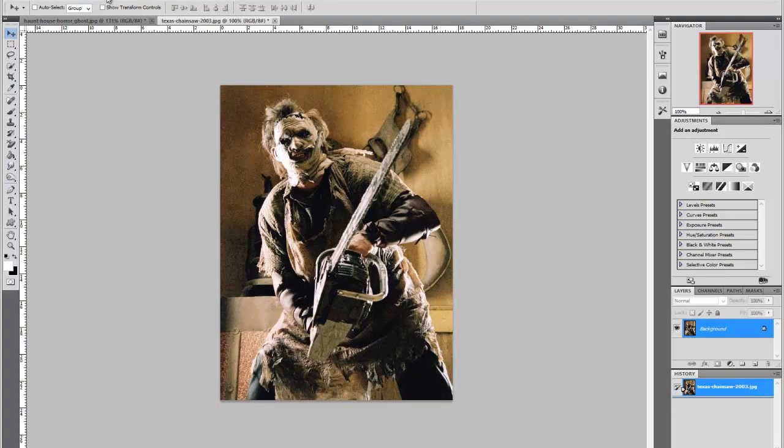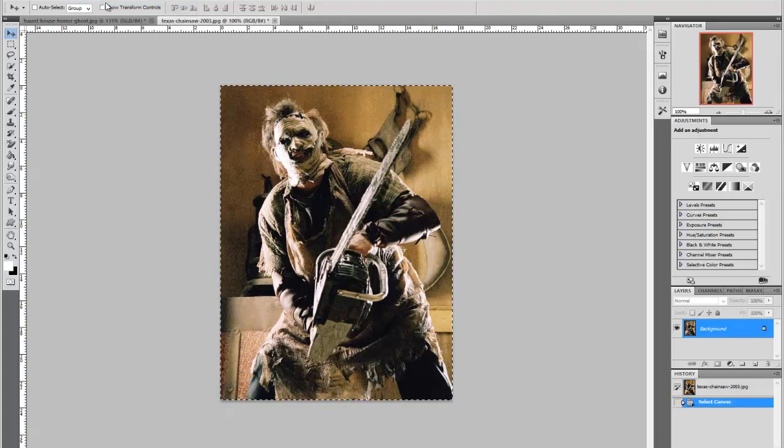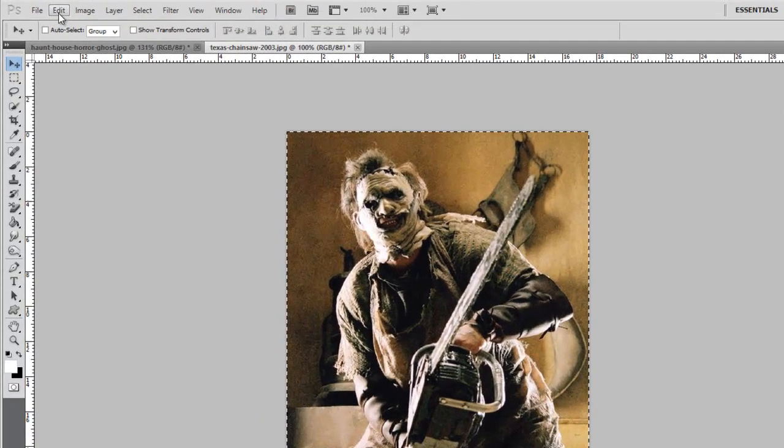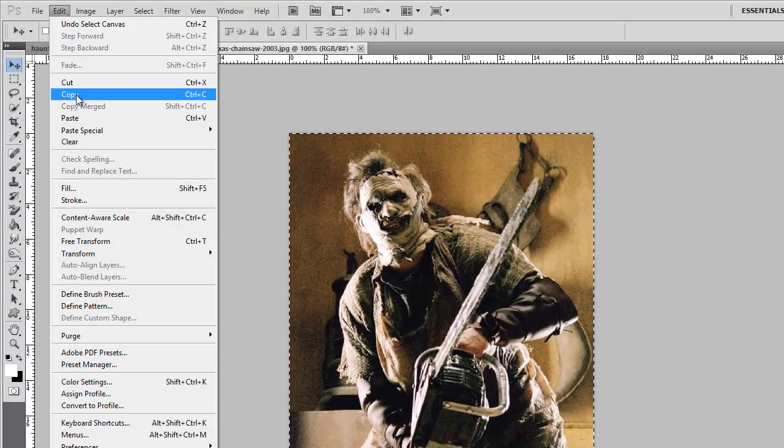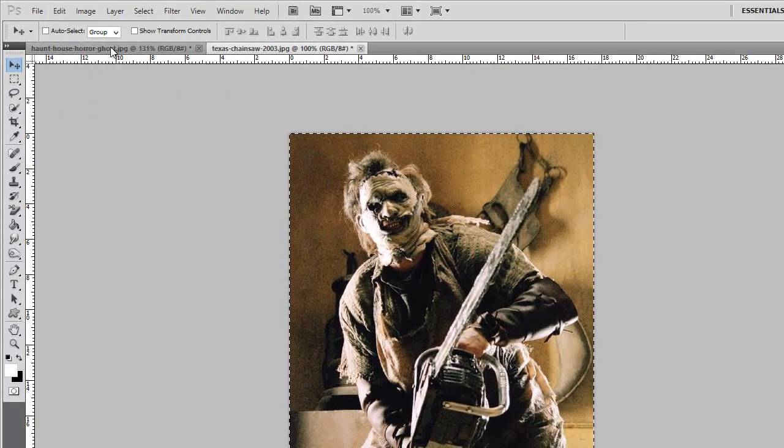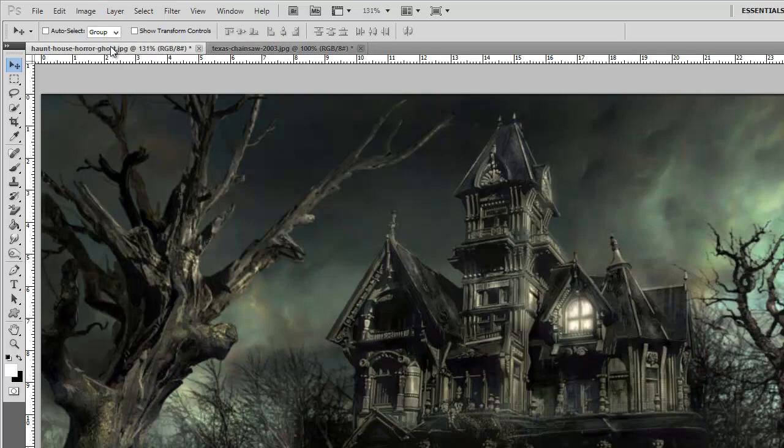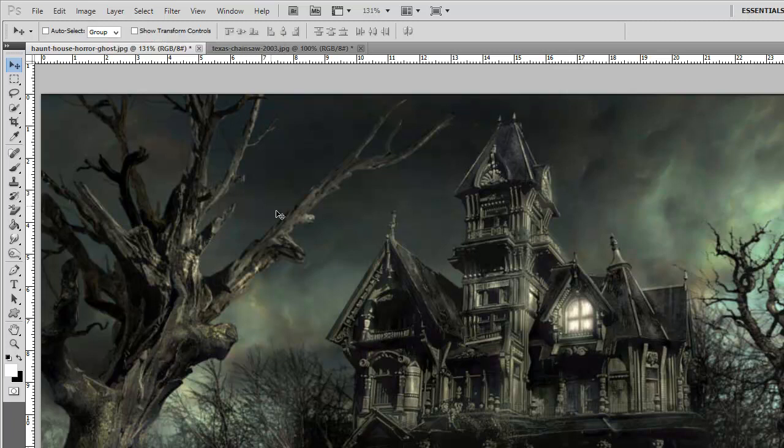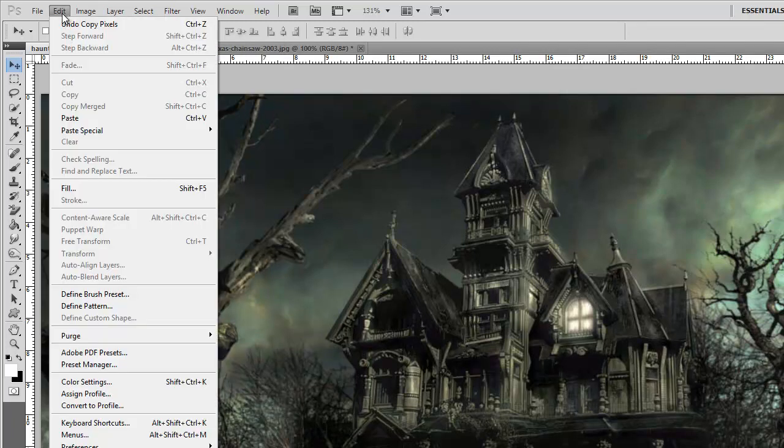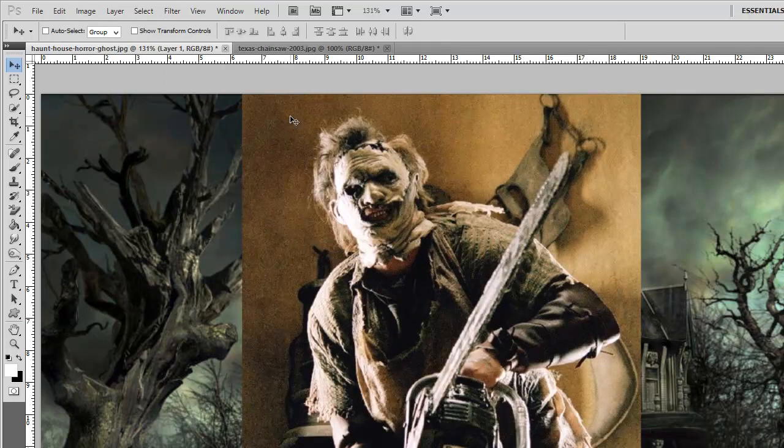So I need to select him by going to select and select all and then go over to edit and copy. Once we've done that we go back to the background, what we're going to use as our template for the photograph itself and all I'm going to do is go to edit and paste and as you can see it's just dropped that right in there, no problems whatsoever.